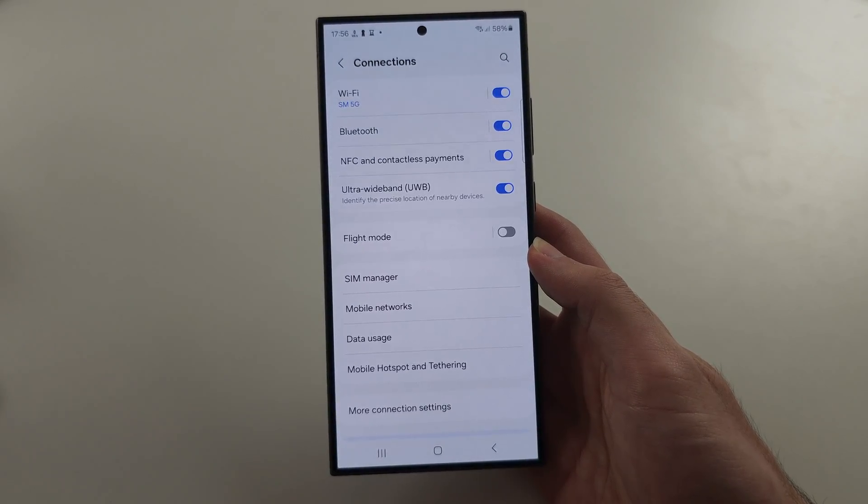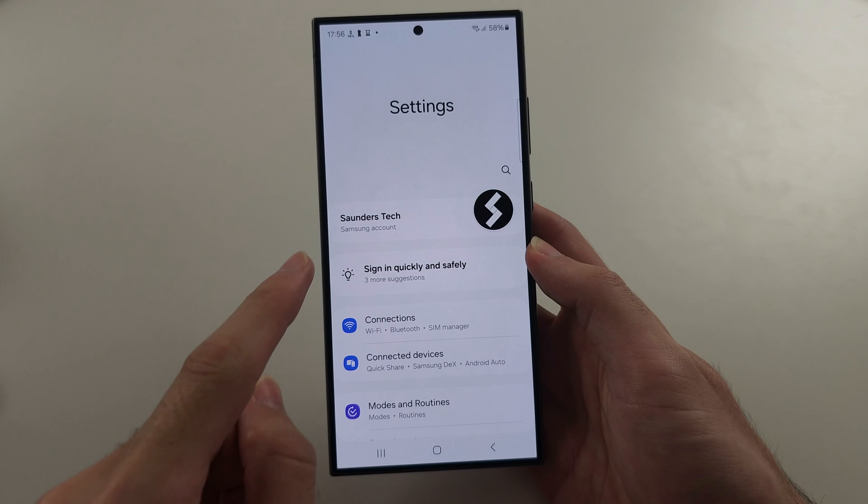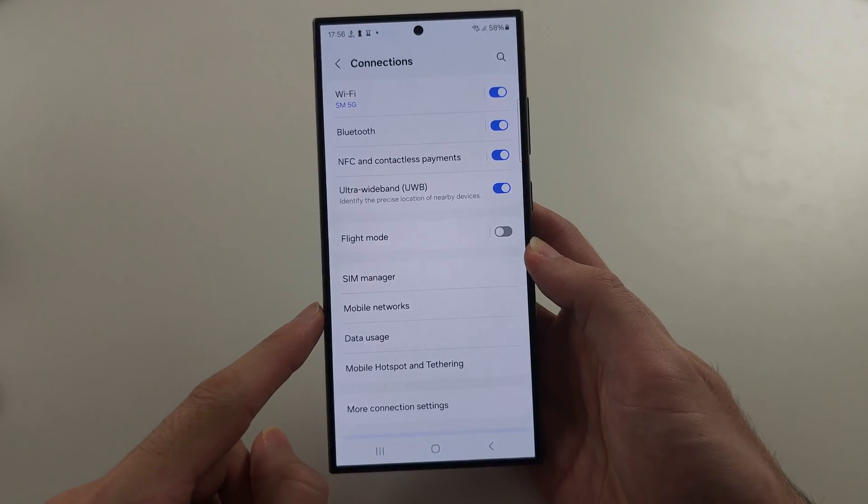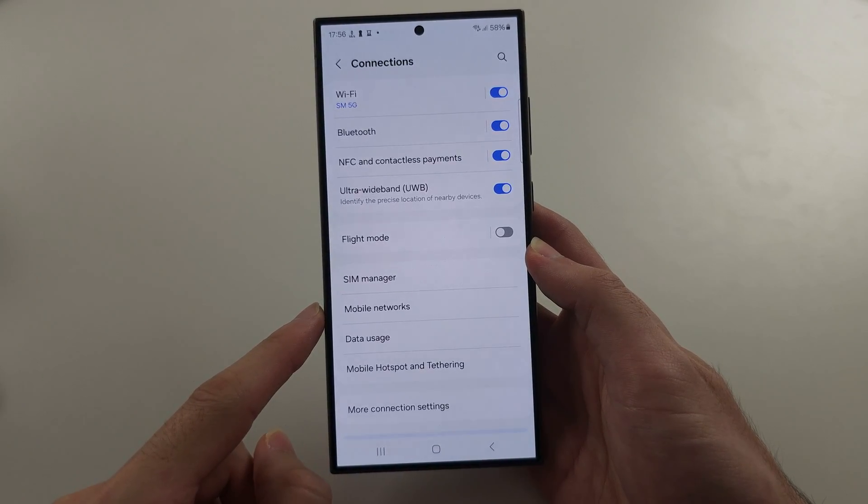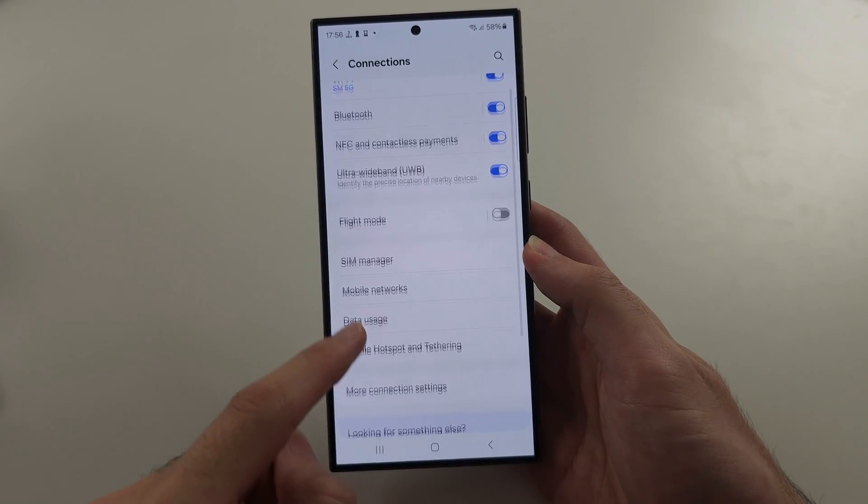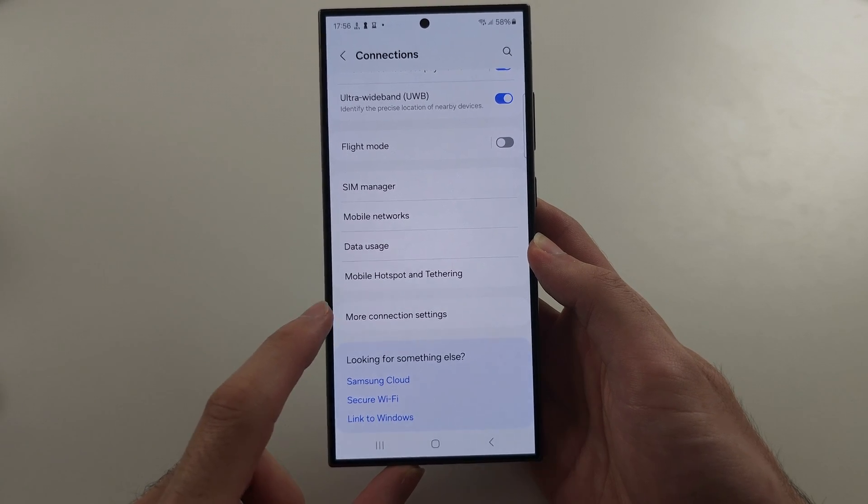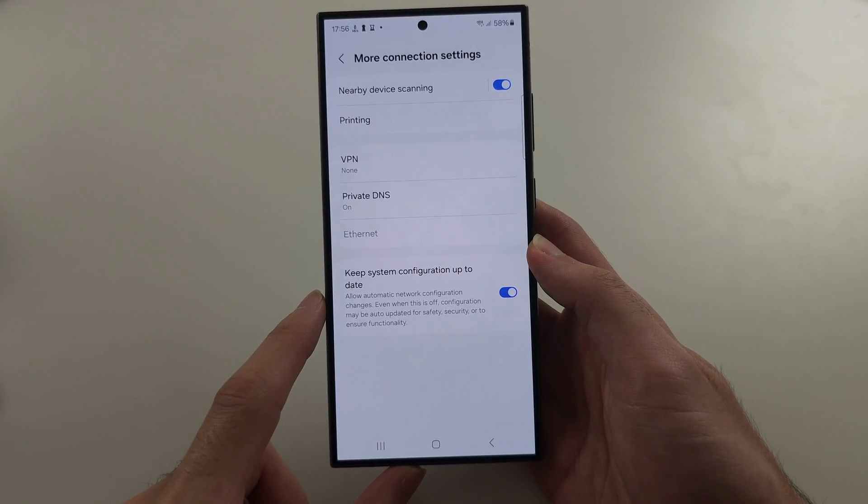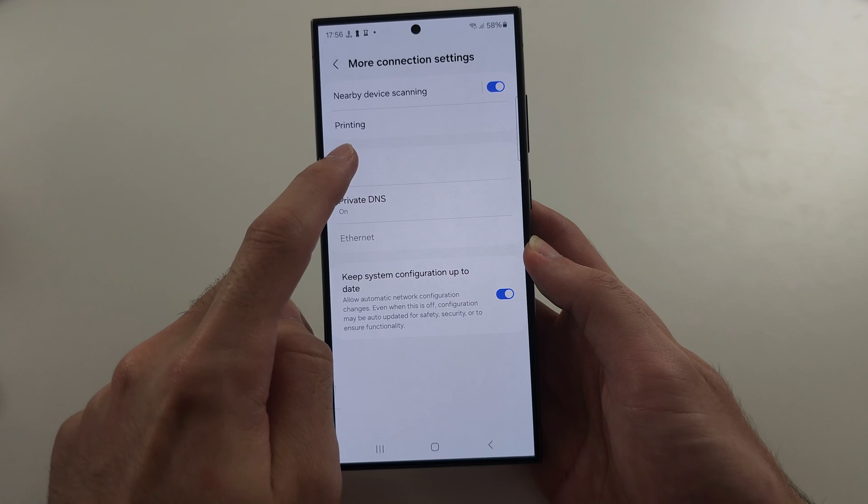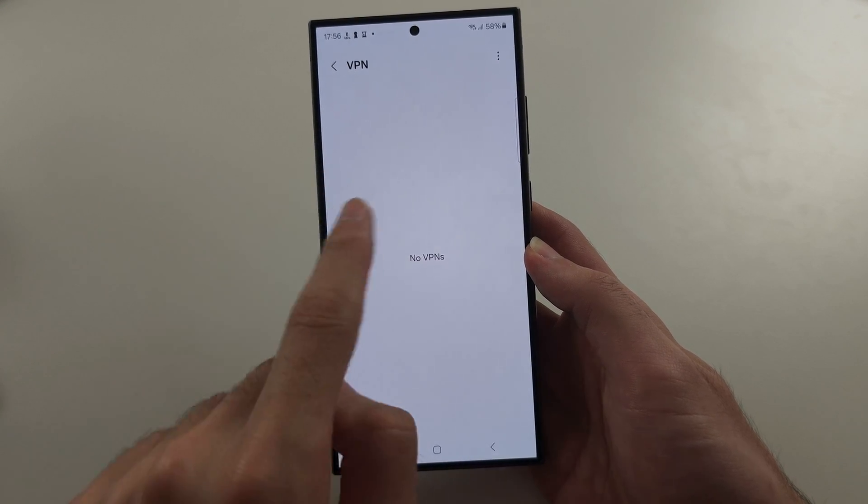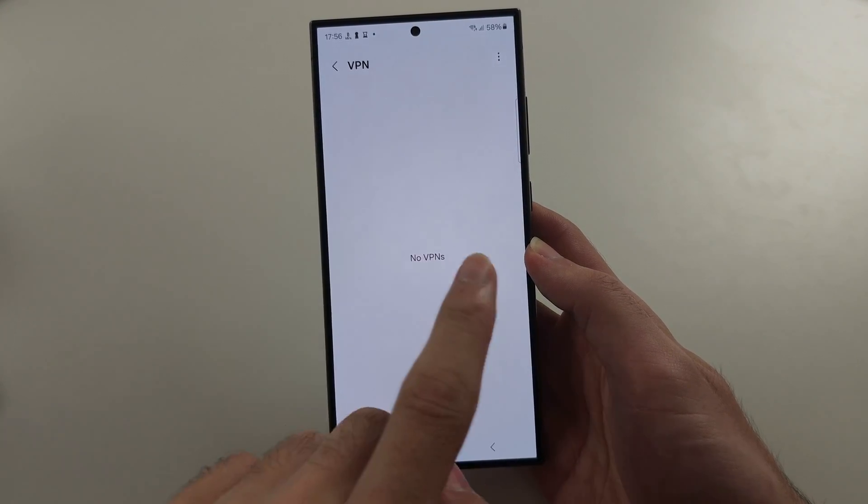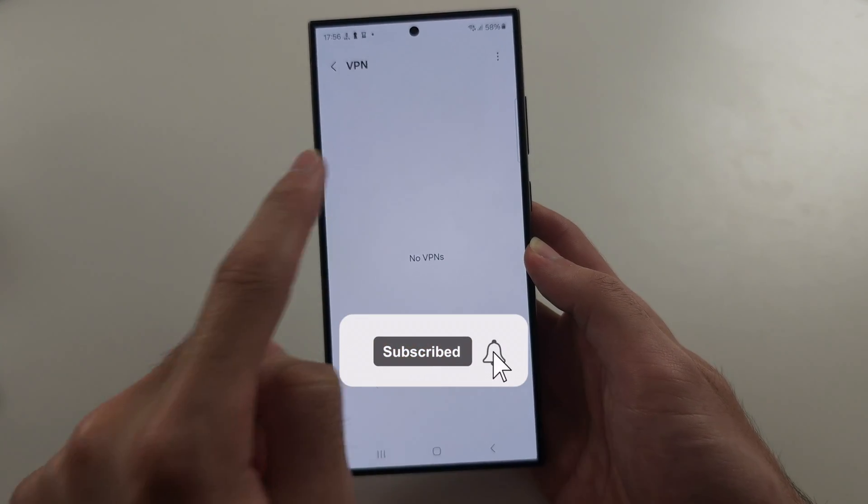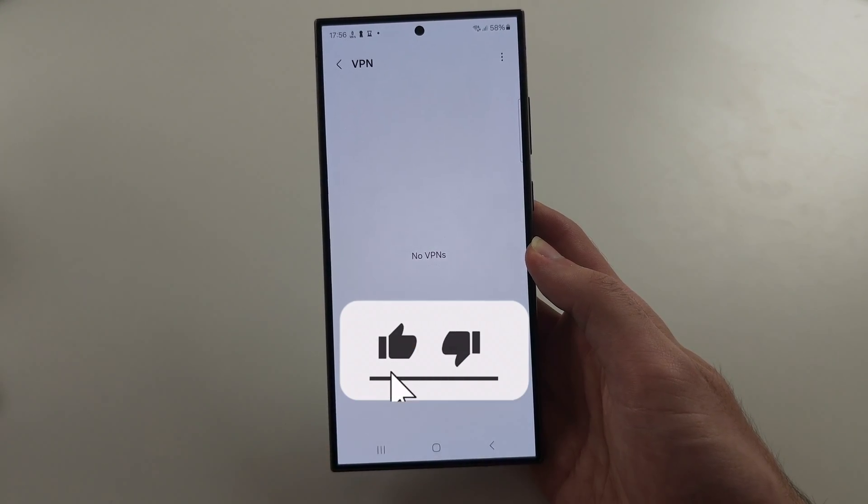If that still doesn't work, head to the connections area of settings, and then we're going to locate more connection settings. In this one, tap VPN. And if you have a VPN which says connected, tap the VPN and then tap to disconnect.